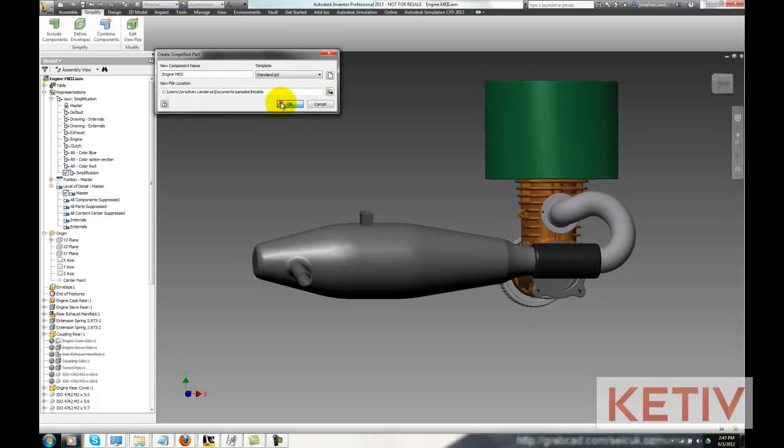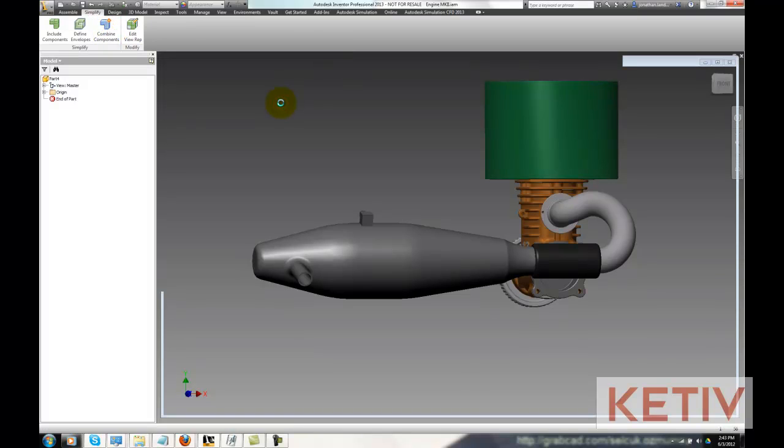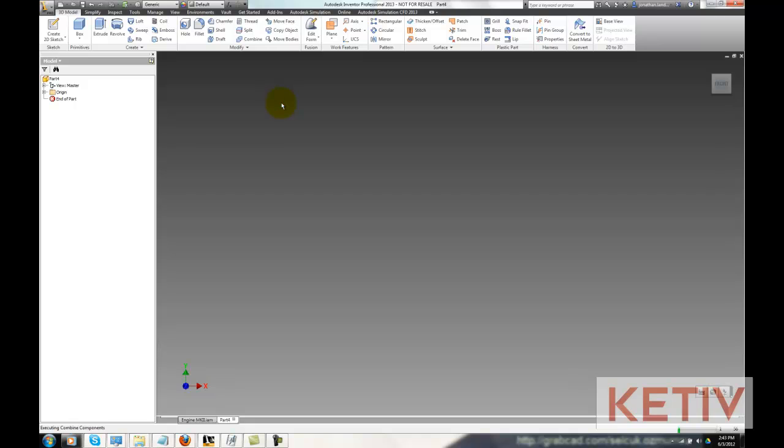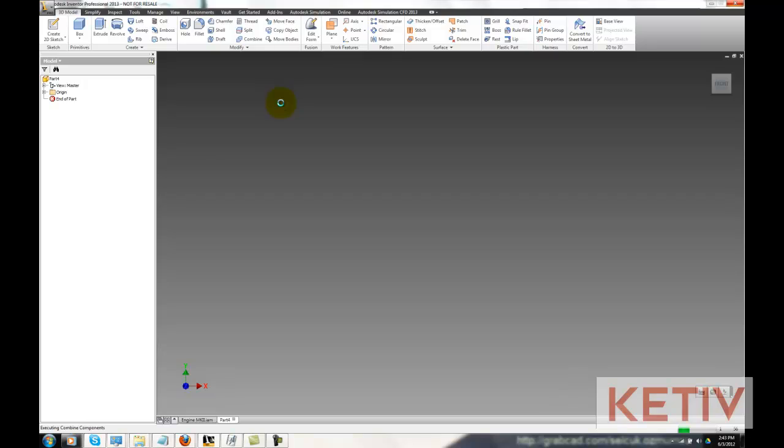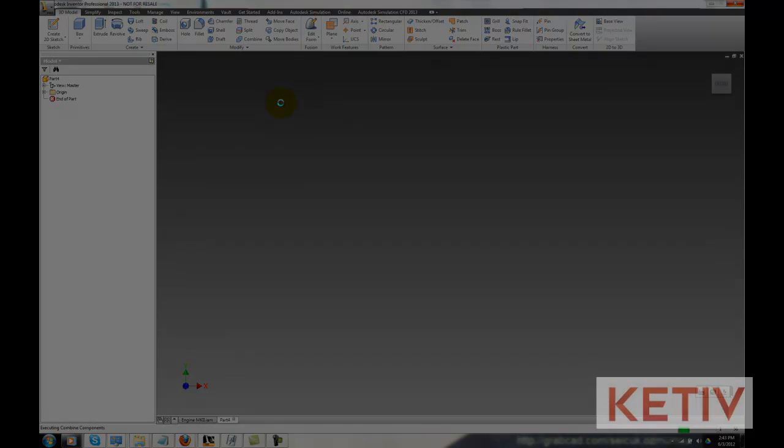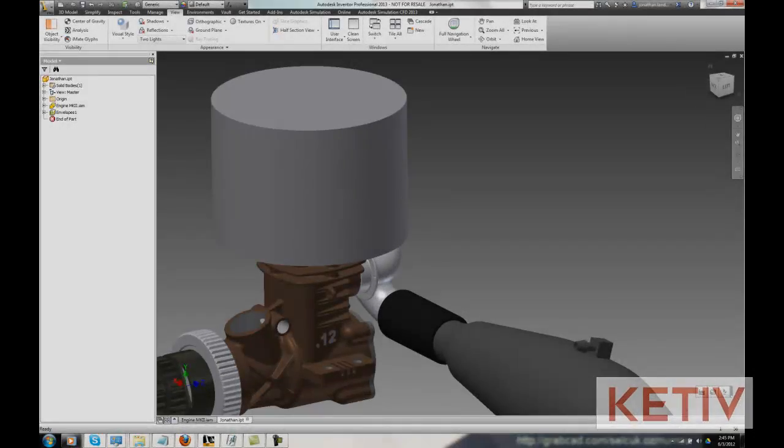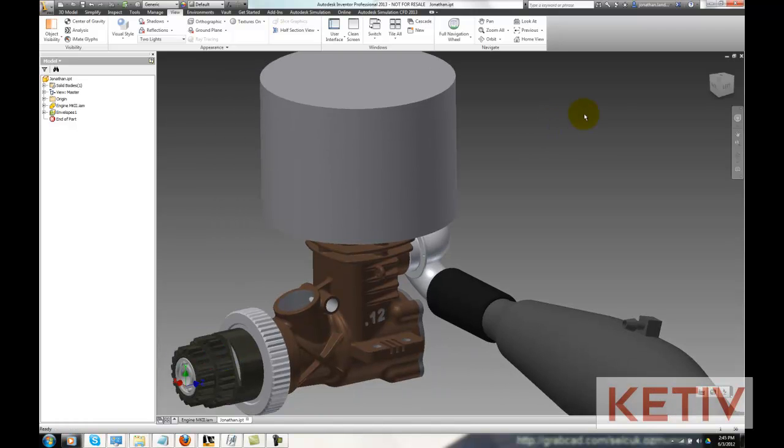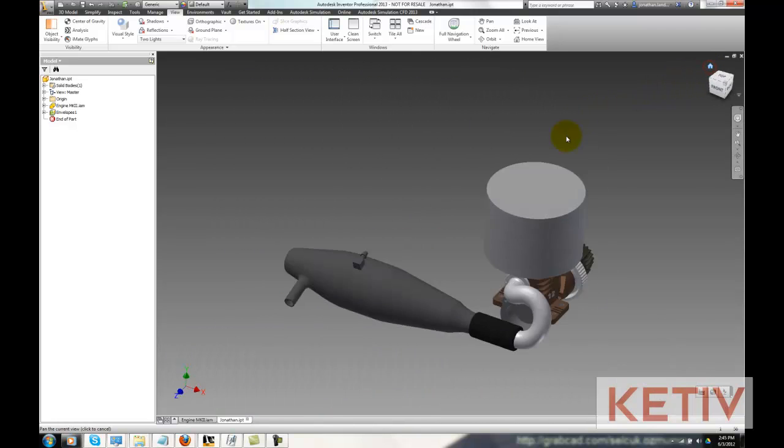Now, we're ready to combine components, which will export this out to a simplified Inventor model in an IPT format. Now we might be done here, or we can take that simplified model and use the option to begin to cap holes, and that will simplify this even further.